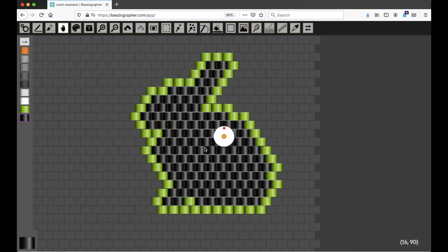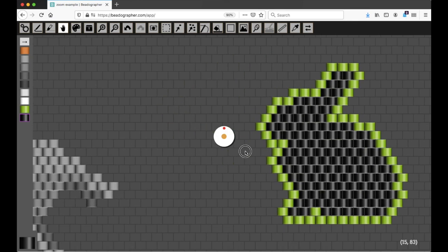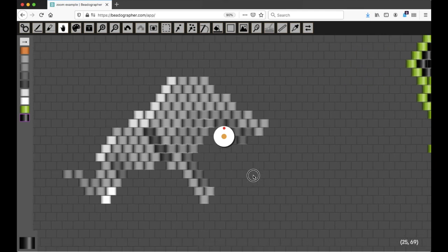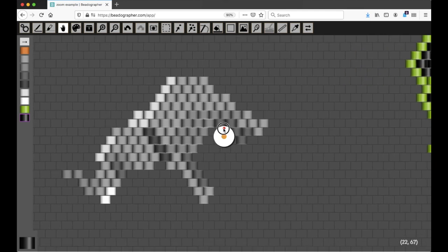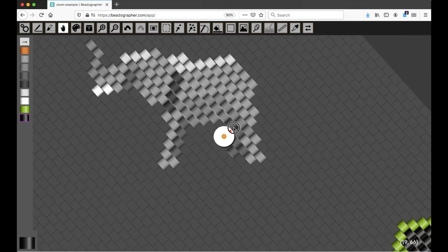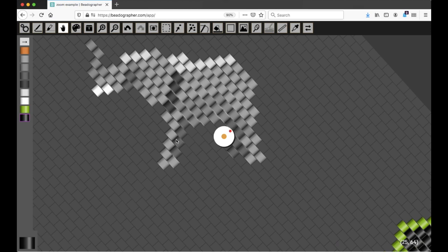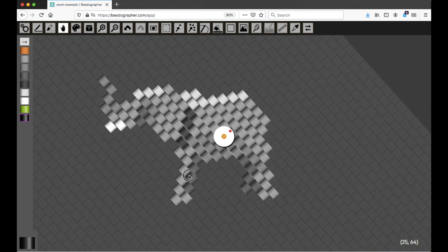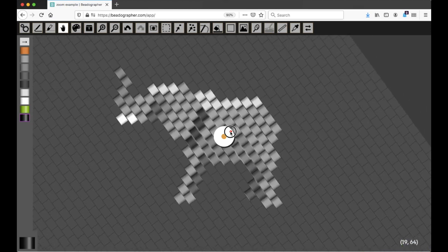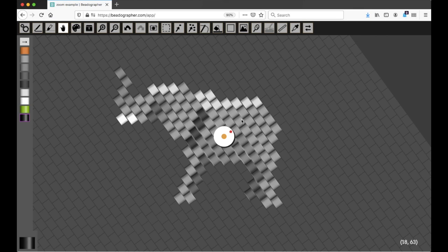Now why would you want to work at an angle? Well, let's move over here to where I've got this little guy. This is a pattern that I designed at an angle. So I opened up a brick stitch project, and then I brought in a photograph of an elephant to trace.